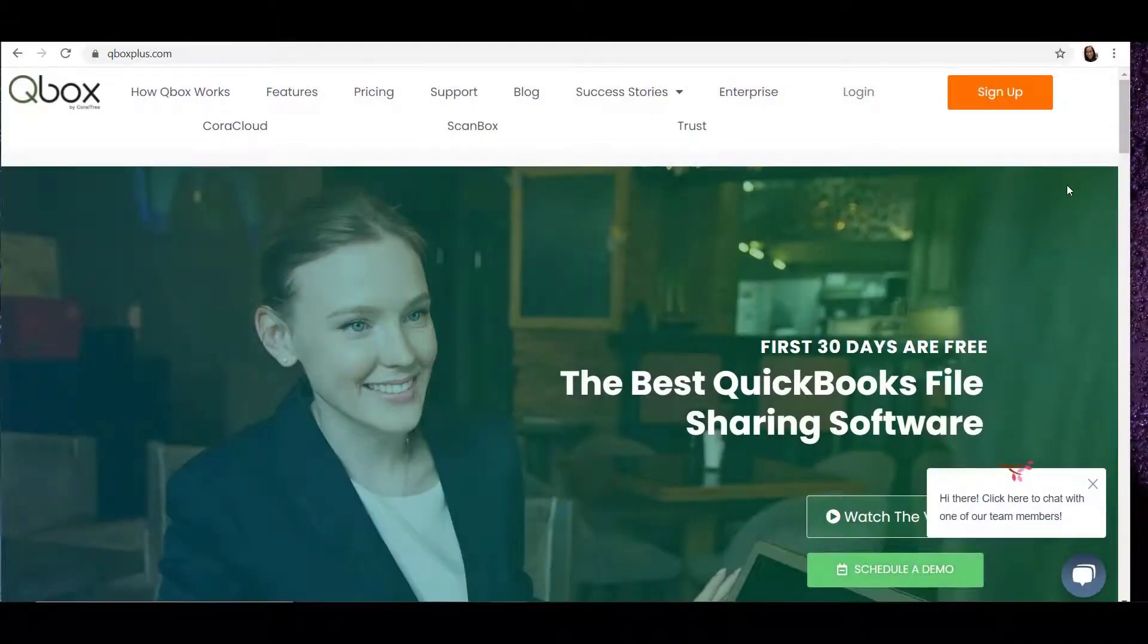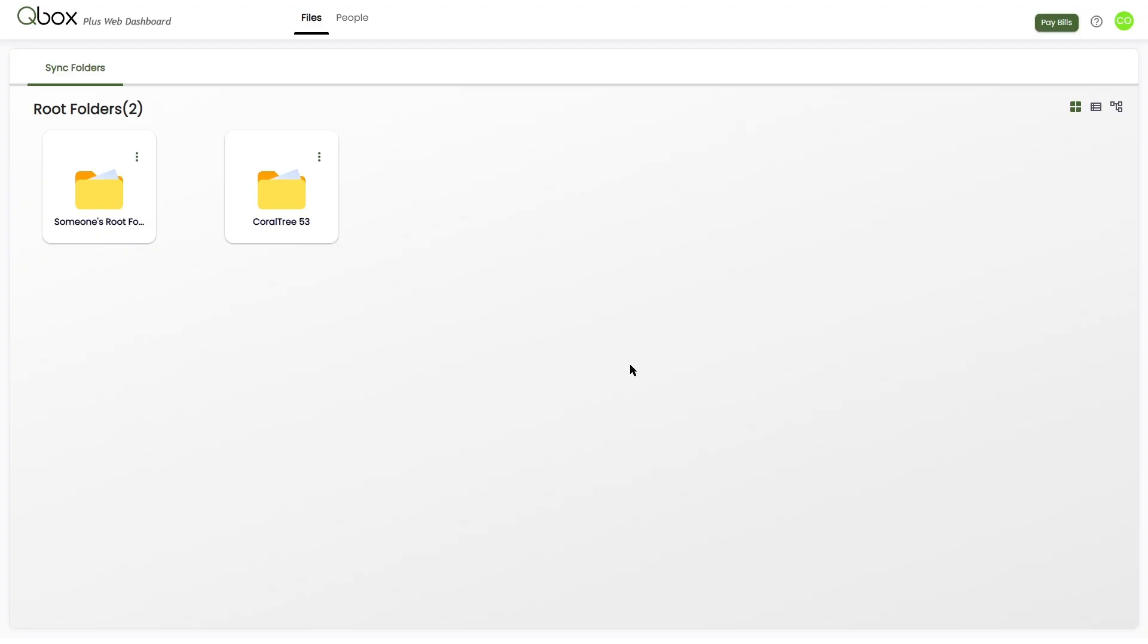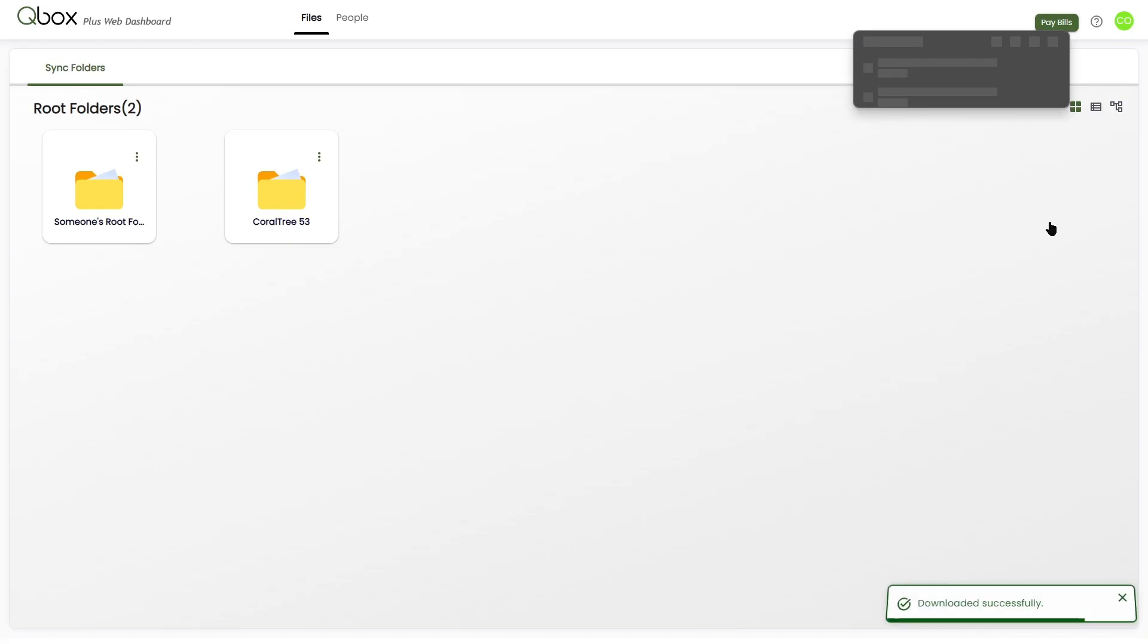To begin, go to our website www.qboxplus.com and log in. Once you're logged in, you'll click in the upper right and you'll see Download QBox Client.